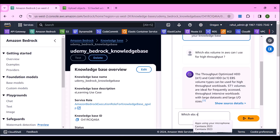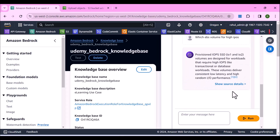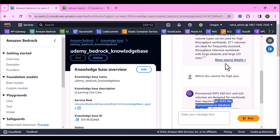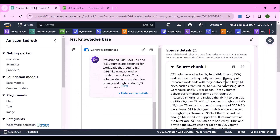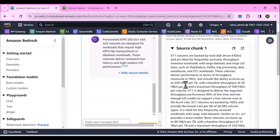Let's ask another question: which EBS volume for high IOPS? The response says provisioned IOPS SSD IO1 and IO2 volumes are designed for workloads that require high IOPS like transactional or database workloads. It also shows source details — source chunk 1 and source chunk 2 — providing where it's getting that response from.